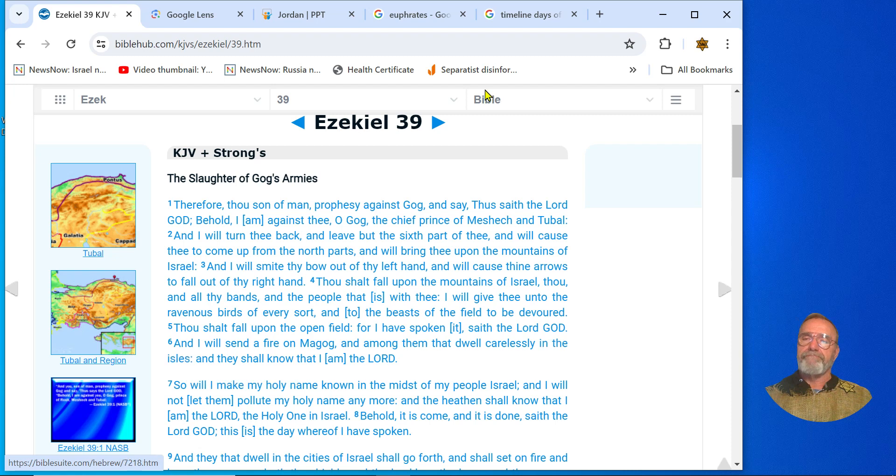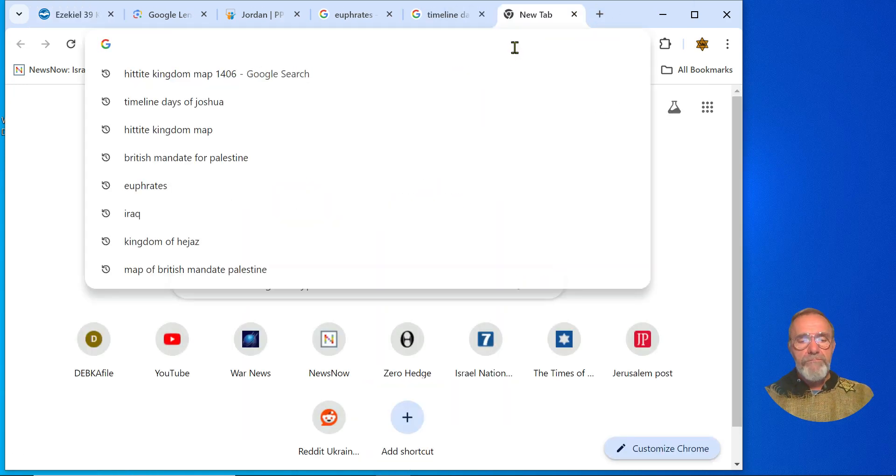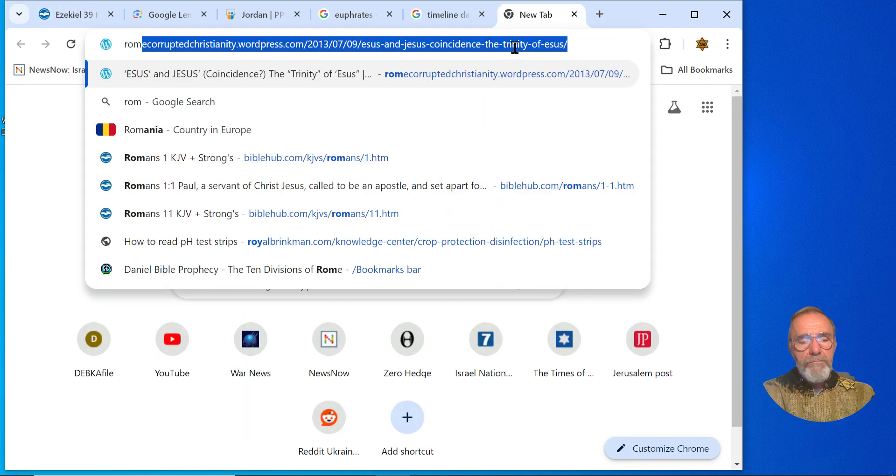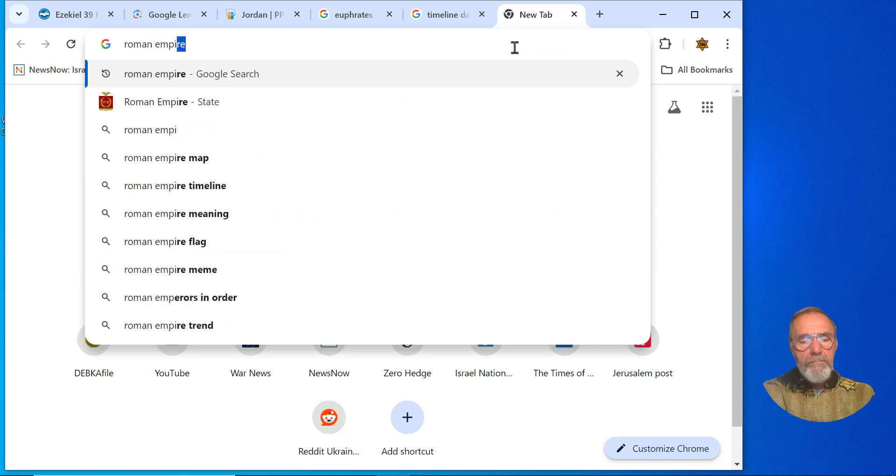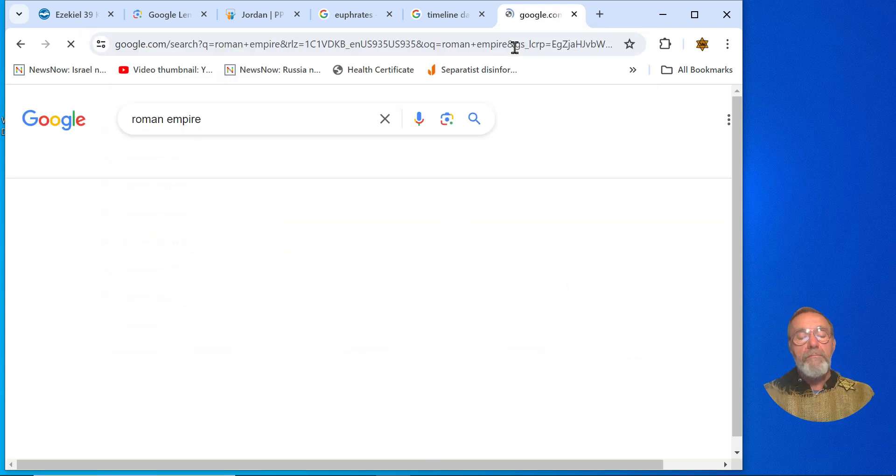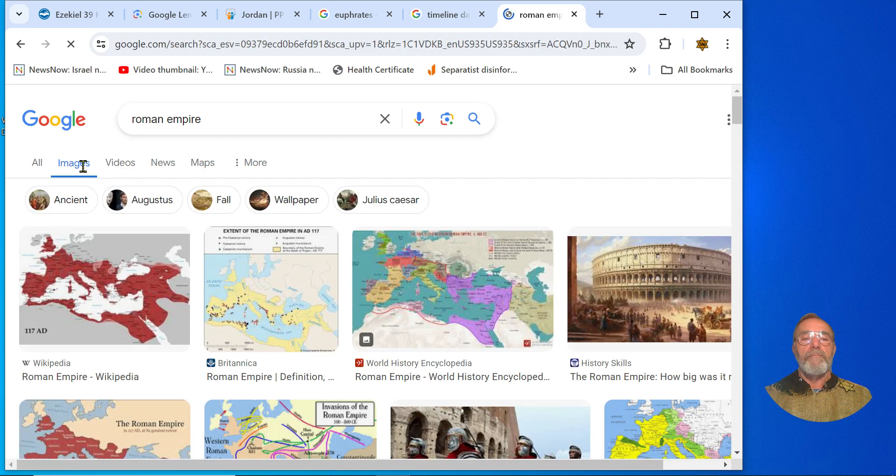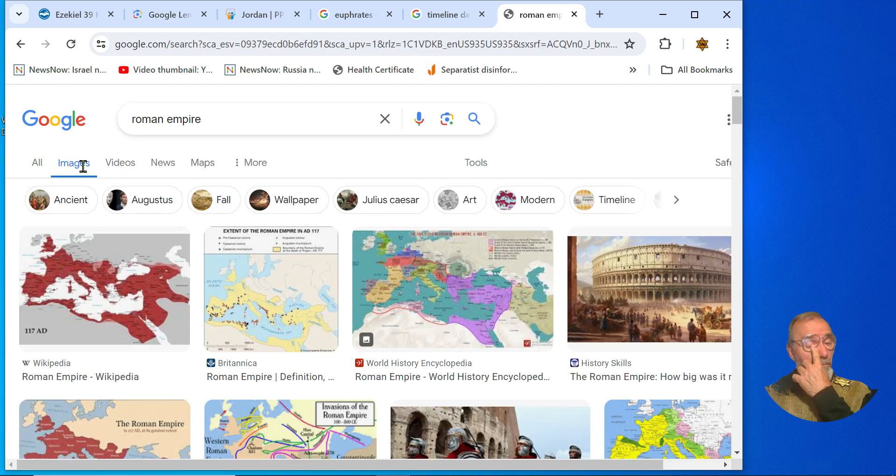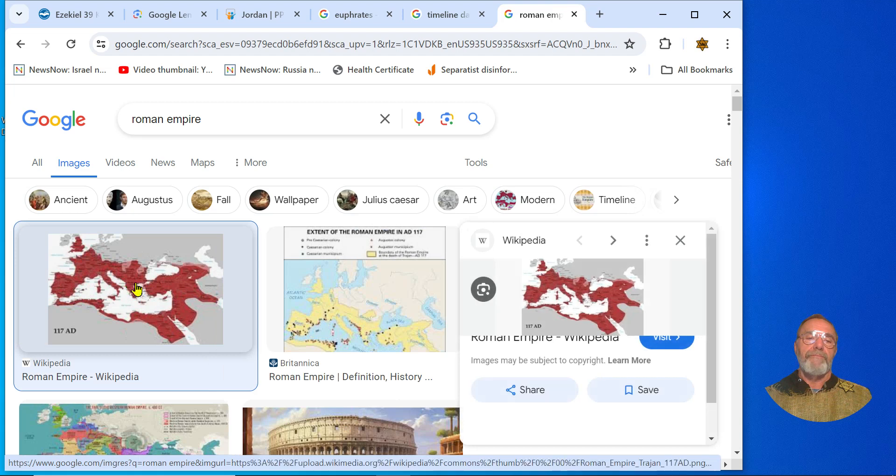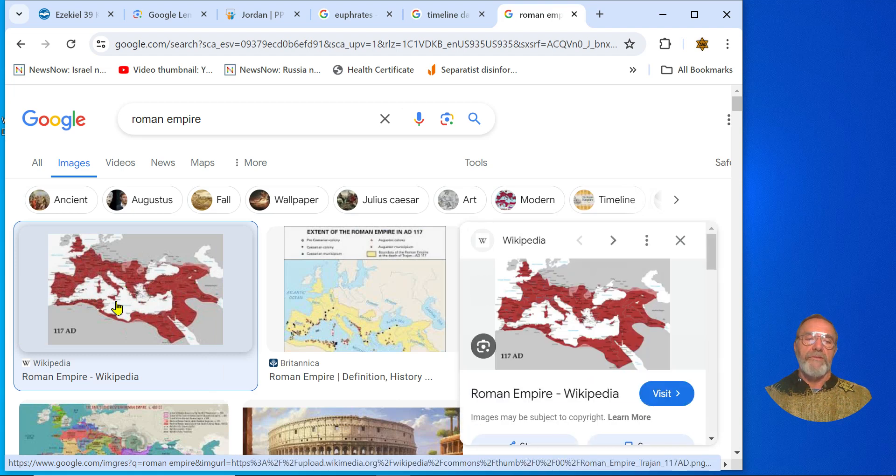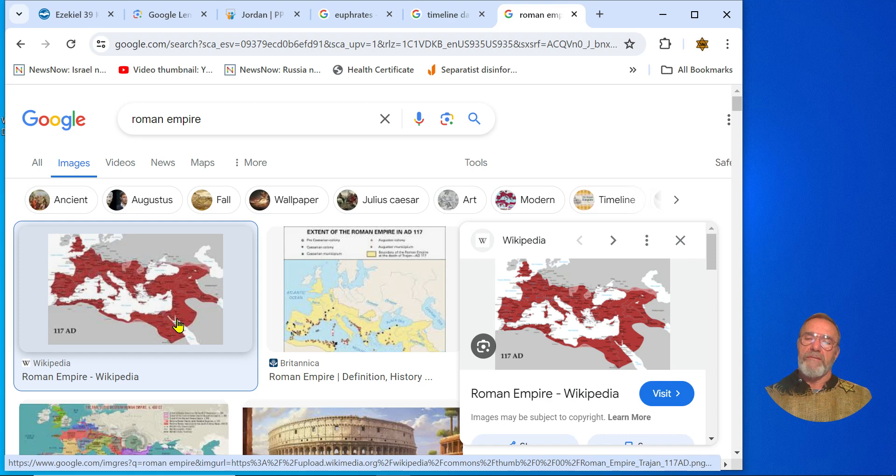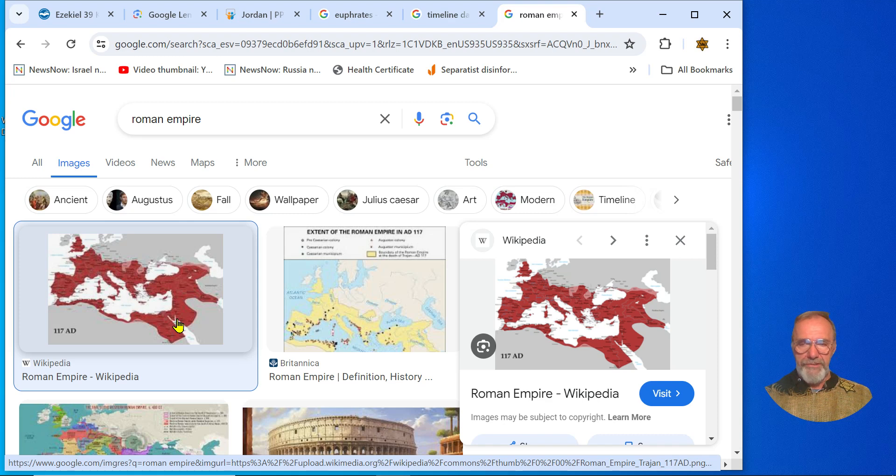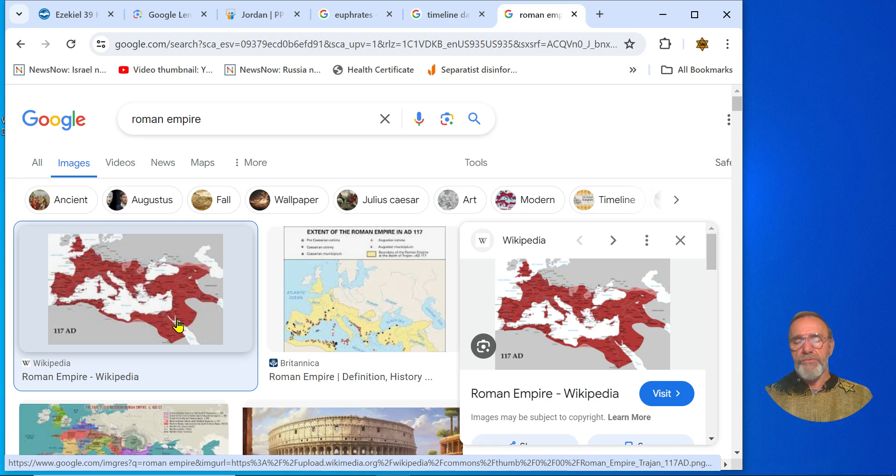The Roman Empire - there it is, the coastal regions. The vast majority of those are NATO countries.